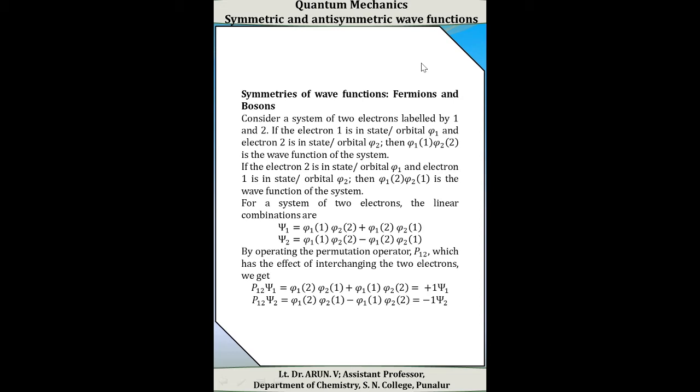If electron 1 is in state or orbital φ₁ and electron 2 is in orbital φ₂, then φ₁(1)·φ₂(2) is the wave function of the system. The second possibility: if electron 2 is in orbital φ₁ and electron 1 is in orbital φ₂, then φ₁(2)·φ₂(1) is the wave function. For a system of two electrons, we take the linear combinations of these two: psi₁ = φ₁(1)φ₂(2) + φ₁(2)φ₂(1), and psi₂ = φ₁(1)φ₂(2) − φ₁(2)φ₂(1). These are the additive and subtractive combinations.